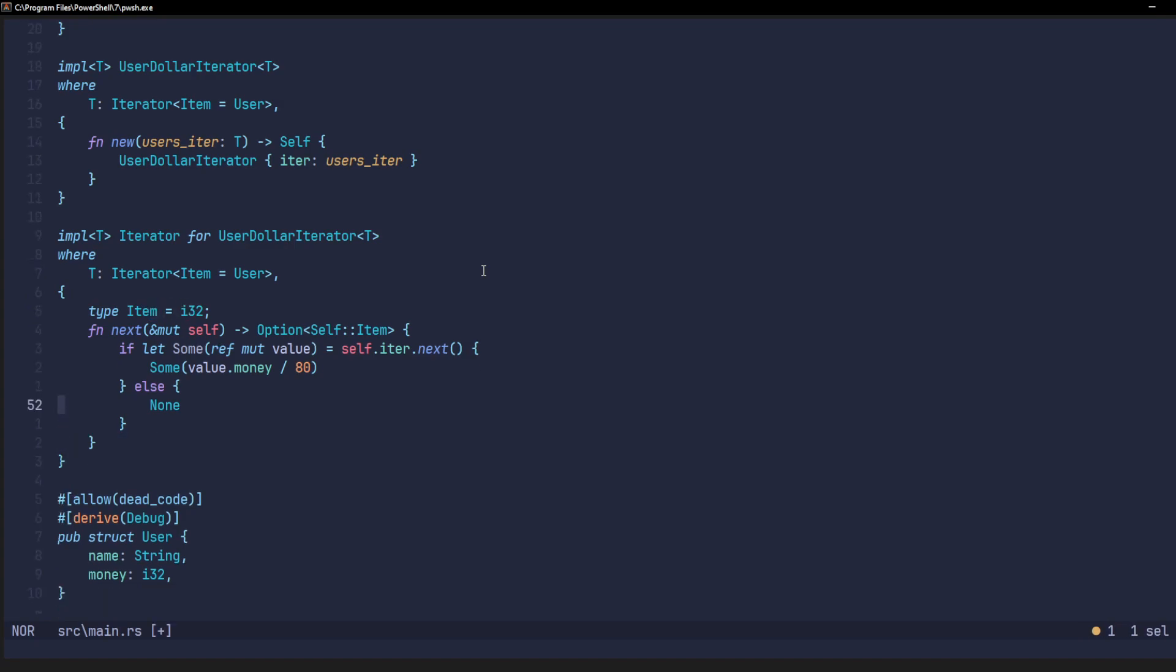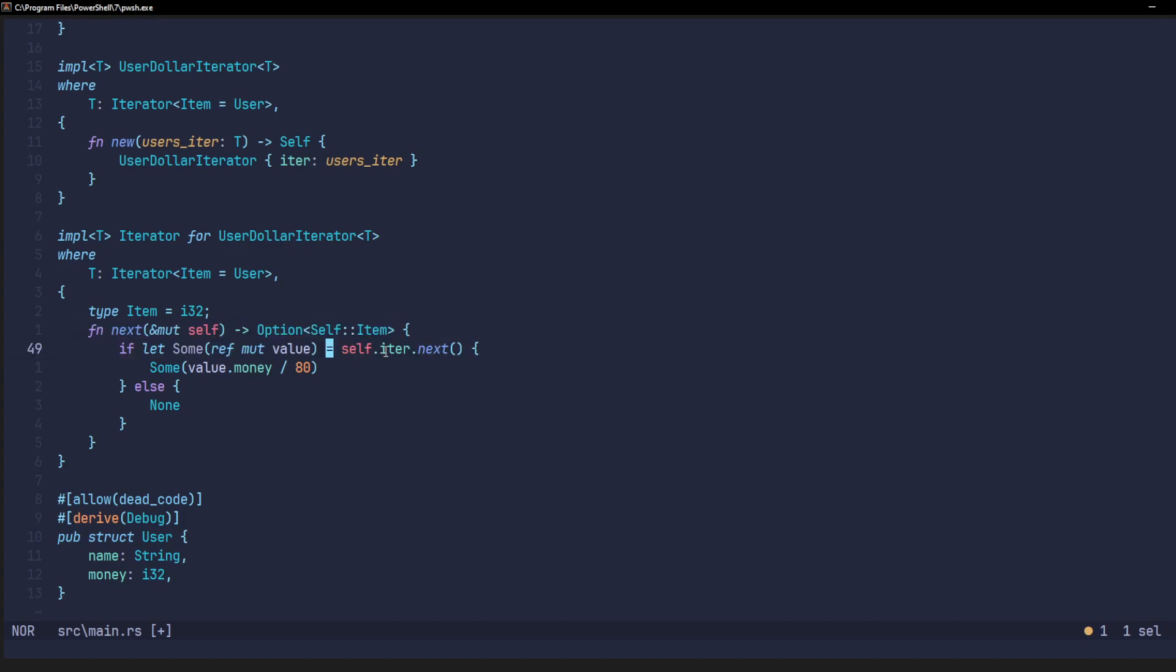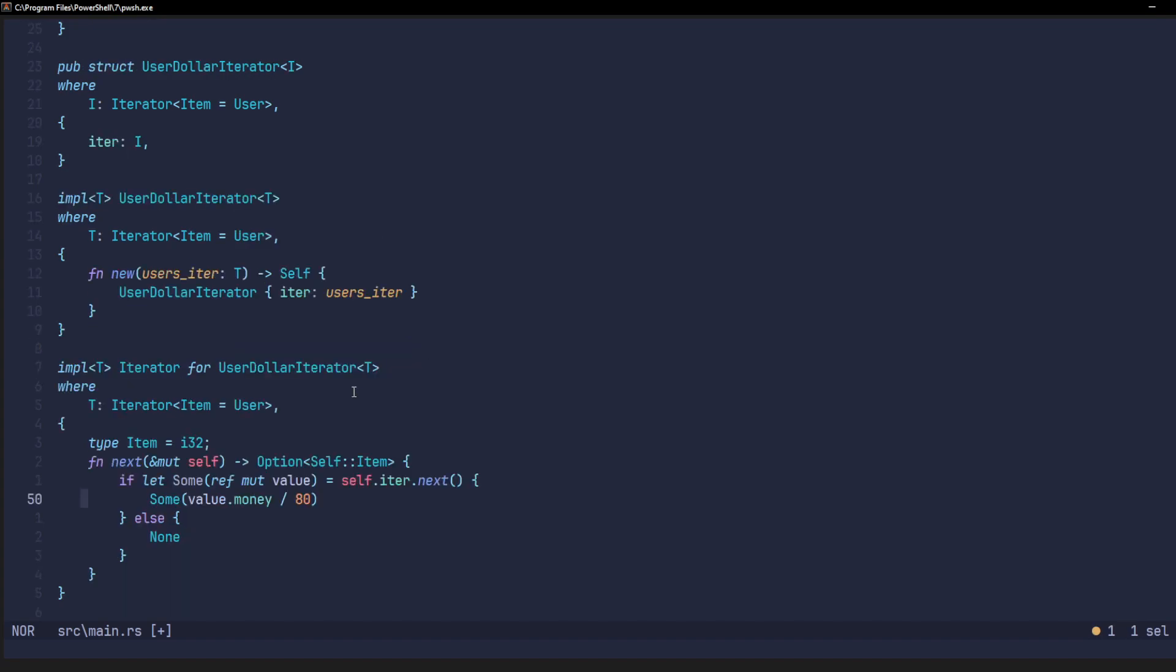Now, we finally come to the next function, which this implementation is forcing us to implement for this struct, the user dollar iterator. If you notice right here, what we are doing is that each time we get a value over here, we are moving on to the next value. So, this will change every time this is called. Every time the main next function is called, we will also iterate over the vector of users that we've given to this iterator.